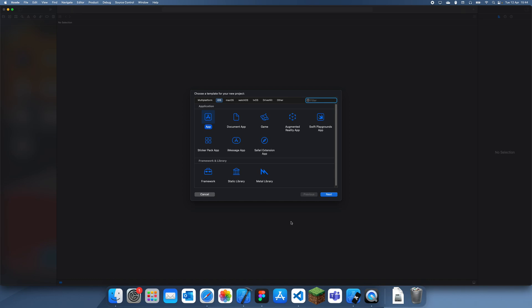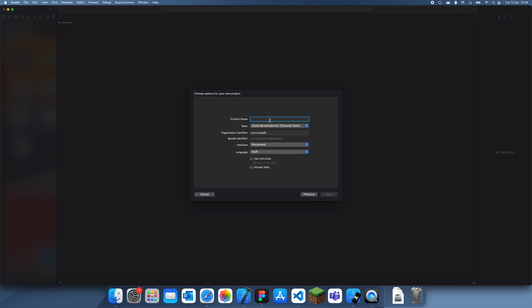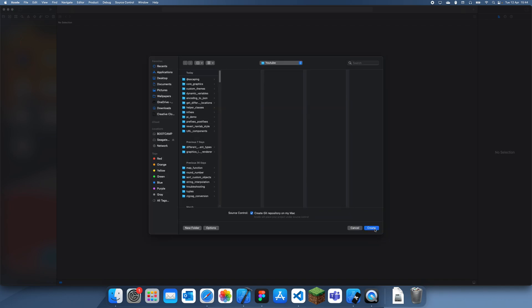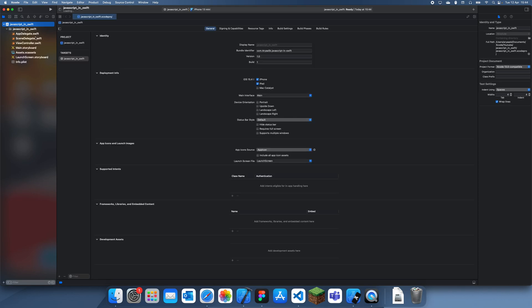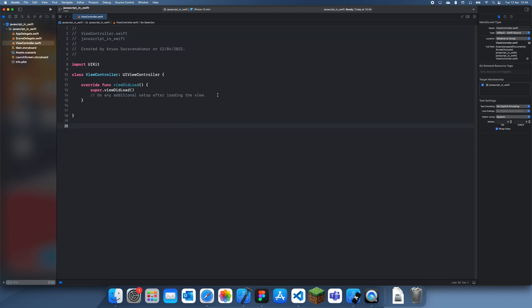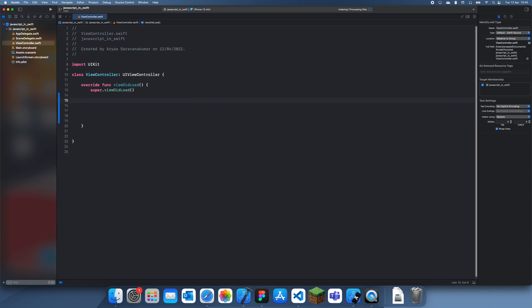Hey guys, welcome back to another iOS development tutorial. In this tutorial I'm going to be explaining how to use JavaScript inside of Swift, which can be pretty useful because a lot of things are written for the web and sometimes you want to port a website over to a mobile app. So I'm going to be showing you guys how to use basic JavaScript inside of Swift.